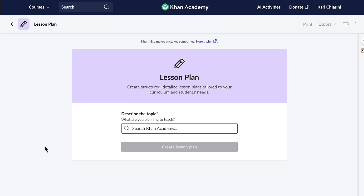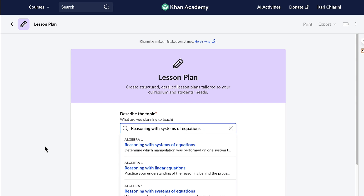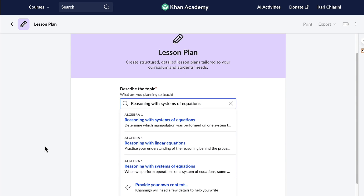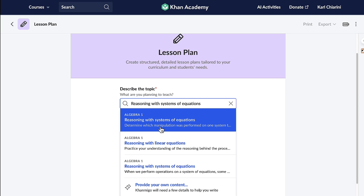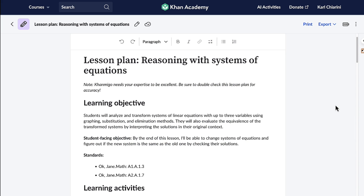Once I click the lesson plan button, Conmigo asks me to detail the topic I intend to teach. It then presents a selection of topics from Khan Academy's rich course offerings. If my topic isn't listed, Conmigo allows me to incorporate my own content. I'm going to select the first one, Reasoning with Systems of Equations. Once I select my lesson, Conmigo swiftly generates a structured, detailed lesson plan tailored to my curriculum and my students.